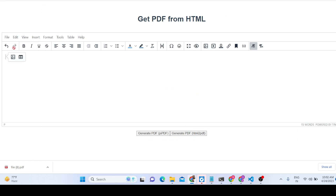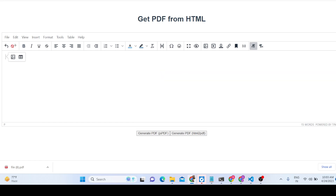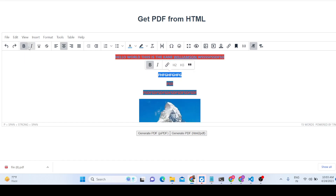You can also create a new document — clicking 'New Document' will reset everything. You can go back to the previous state using the undo feature, and there is also a redo option available.